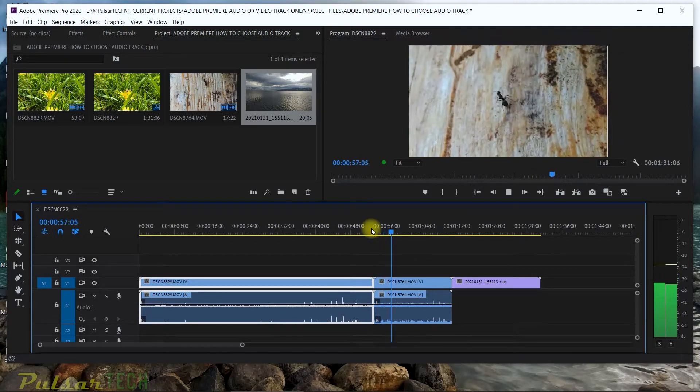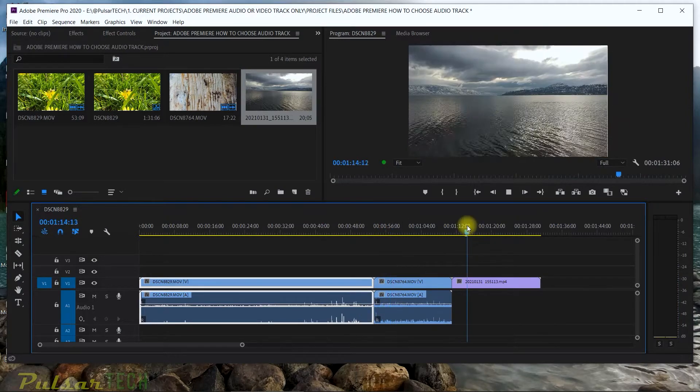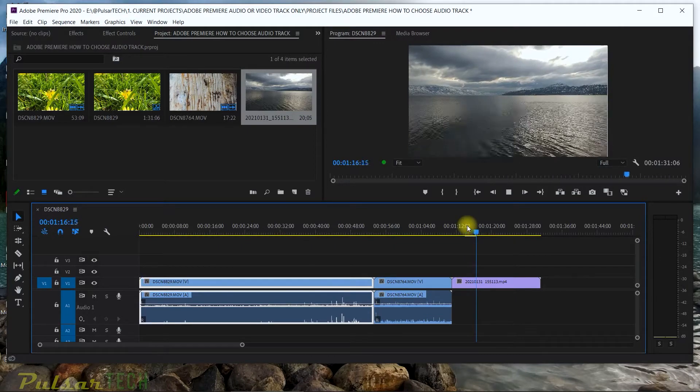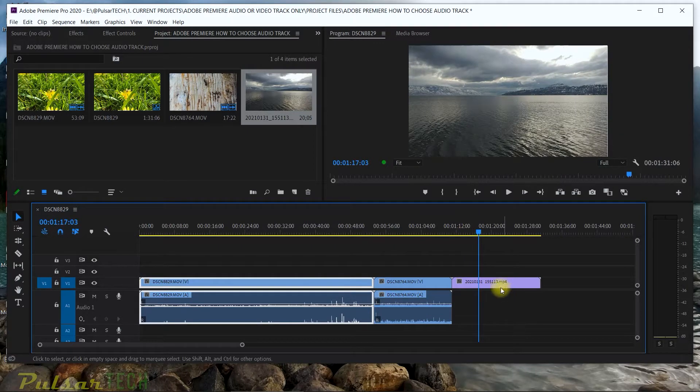For example, you stop it and as you can see it didn't highlight the clip here. Same thing here, if I put my playhead there and I pause it or I stop it, it doesn't highlight the clip.